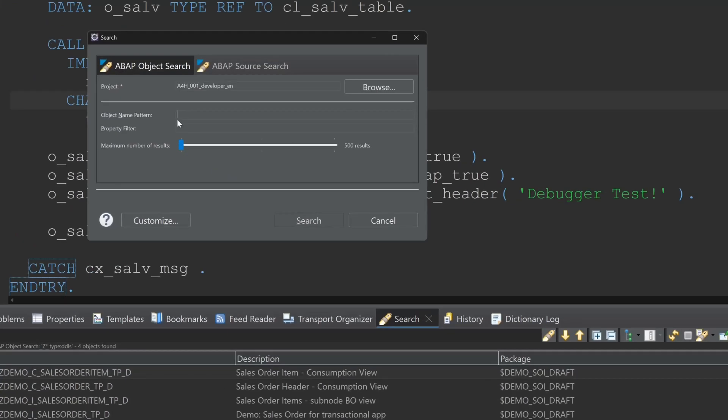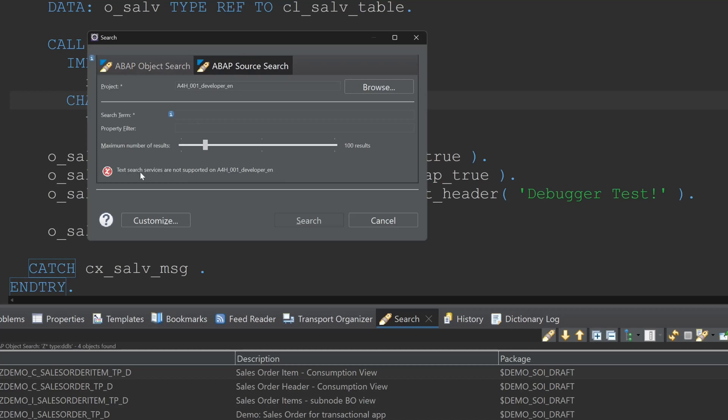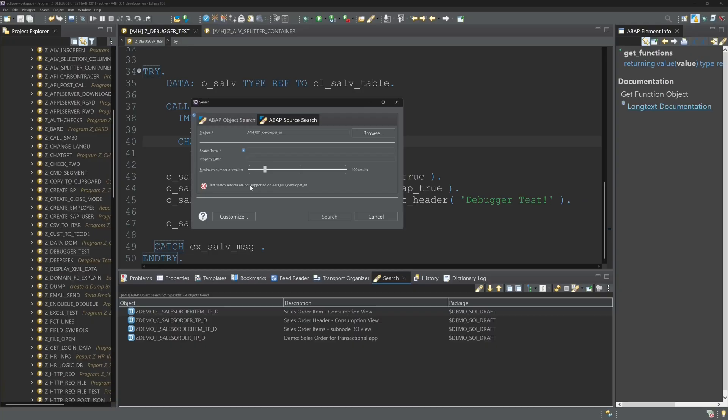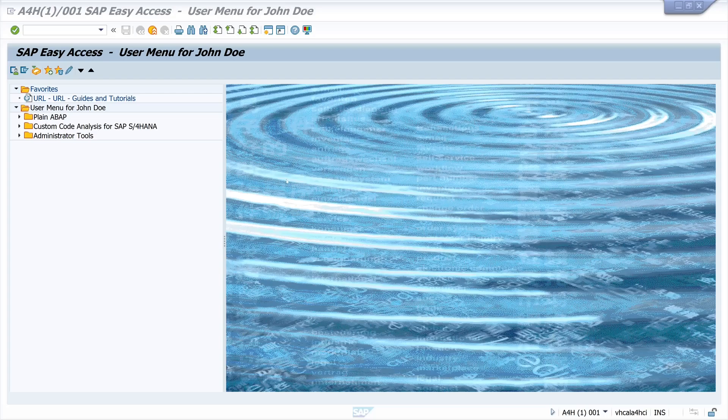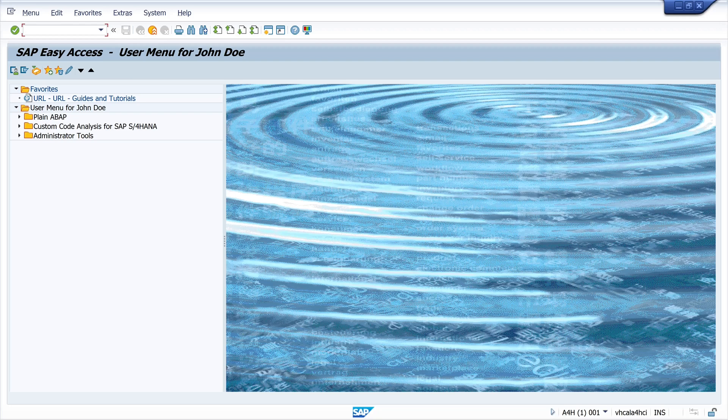Then we can click on the tab ABAP source search and we see here the message it's not available with this backend. I tried to activate this. If you want to do this you have to call the transaction